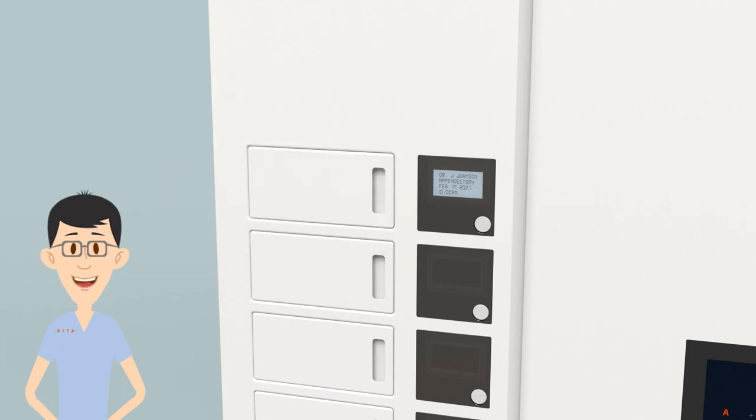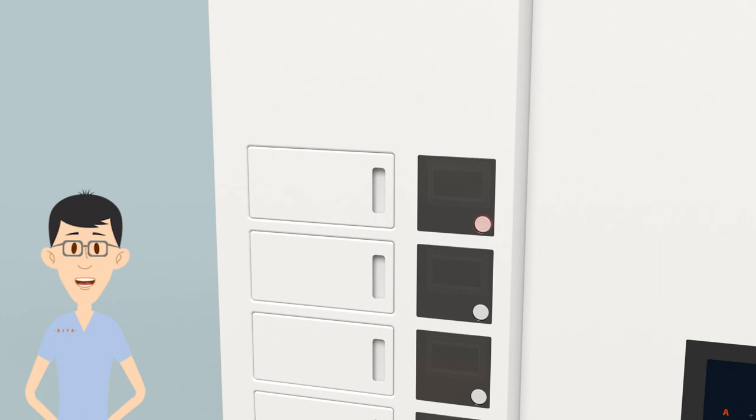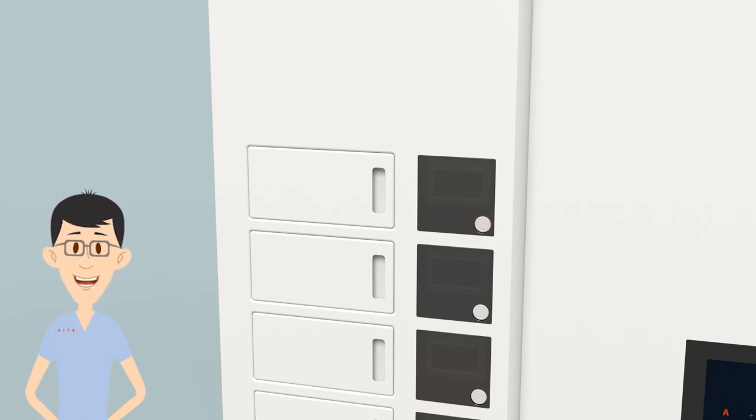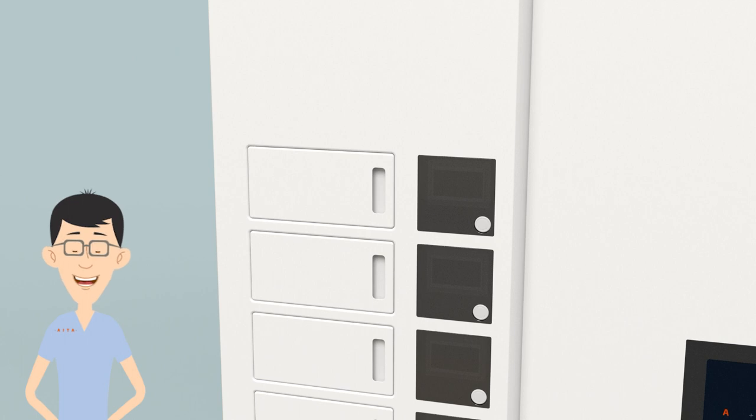Close the locker door and make sure to press the button next to your locker to confirm retrieval. The button must be pressed or else the locker will not be utilized for additional cases.